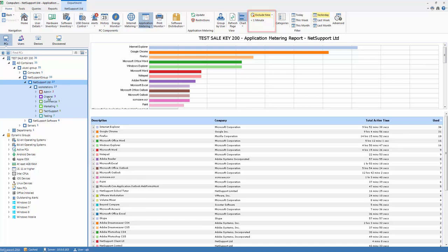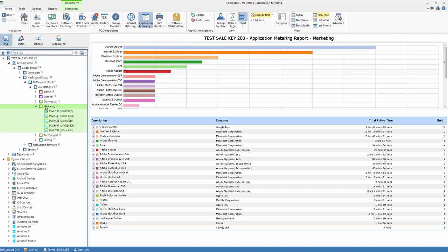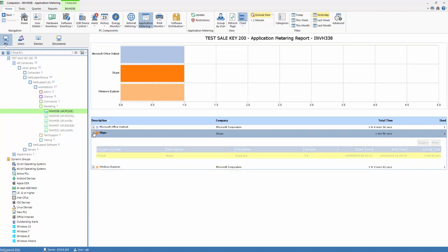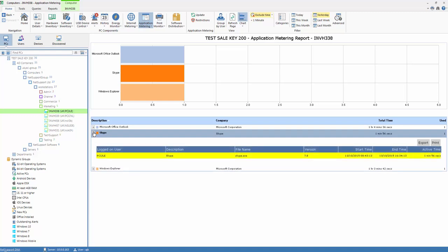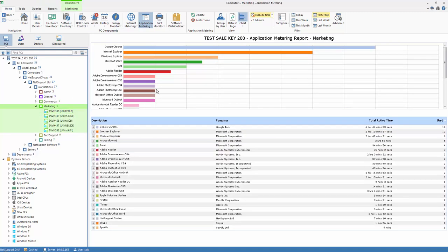As we drill down our view here, we can actually look at activity specific to the marketing department, and if we wish to, we could go below that and look at activity for individual users, and of course within that, we could drill down and see the time of each and every use of a given application.